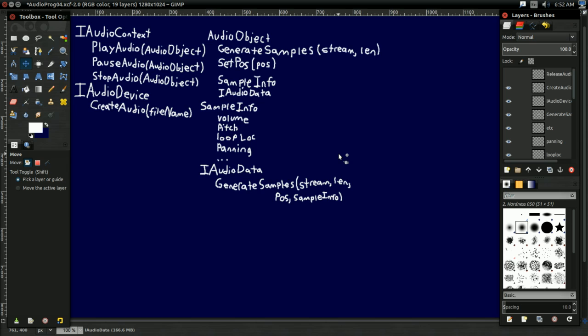Things like that. And also a function to release it, so that when we're done with it, we can do whatever specific releasing we need to do for that particular piece of audio.